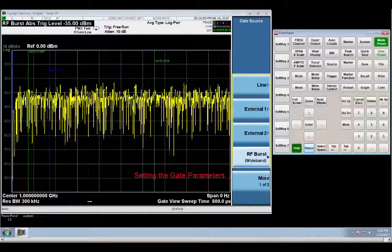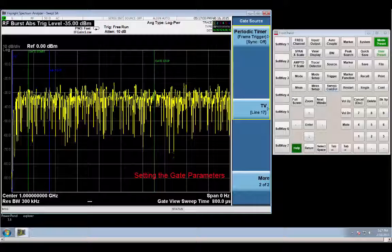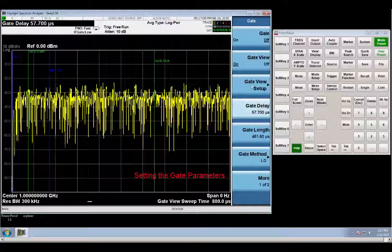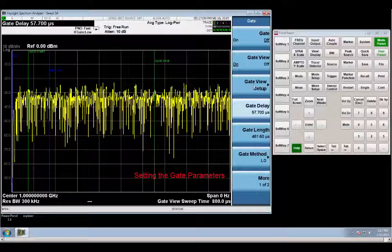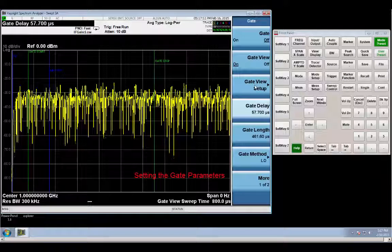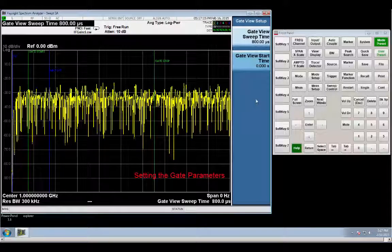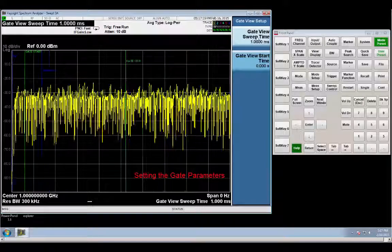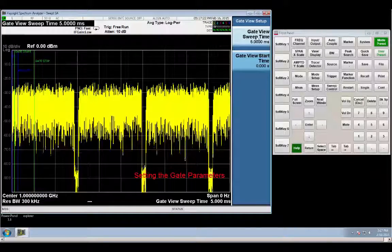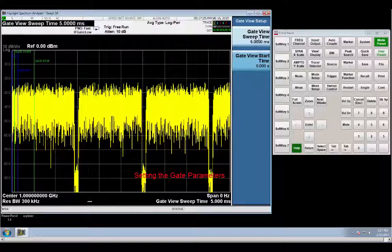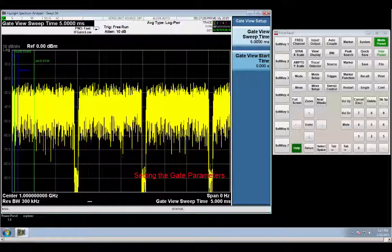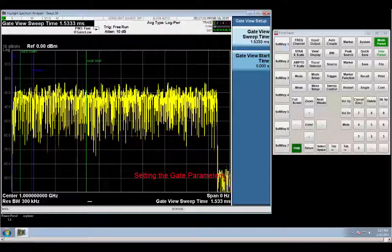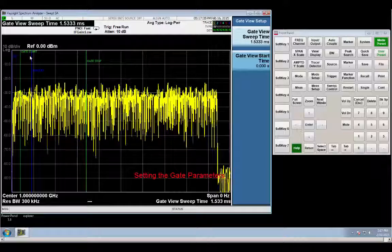Let's return to the gate menu. And the first thing I like to do is go to the gate view setup, which changes my time scale, but it doesn't change any of the gate settings. It doesn't change gate start or gate stop. And I just increase my time so that I can see more than one burst. If I make it a lot longer, I can see a lot of bursts in there, to get an idea of what the burst is going to look like. And I go down so that I have about one burst in there.